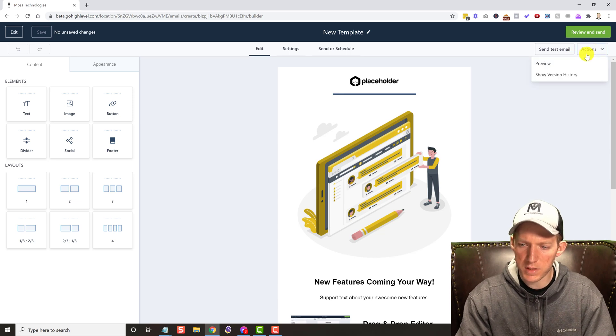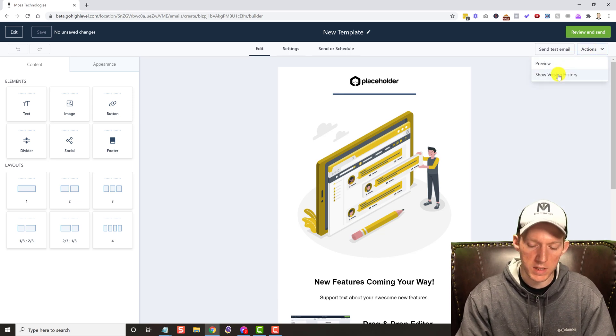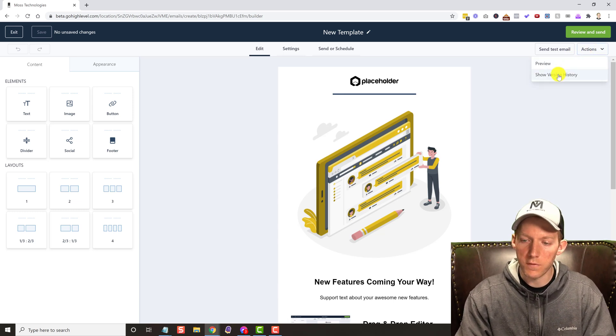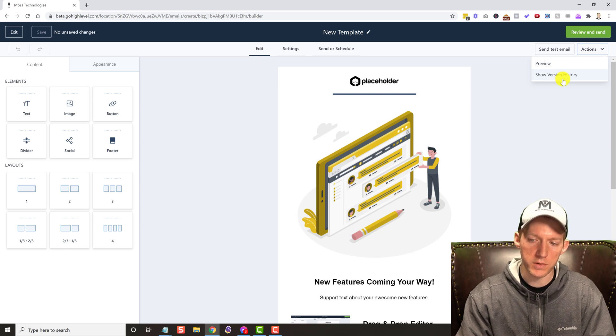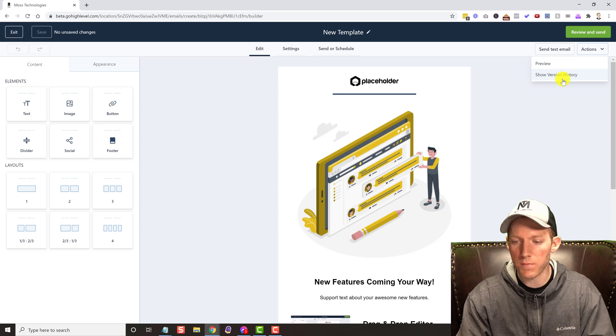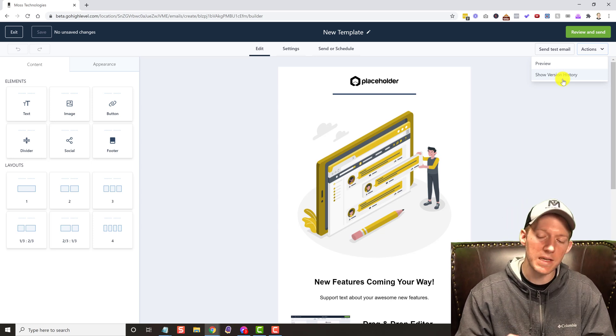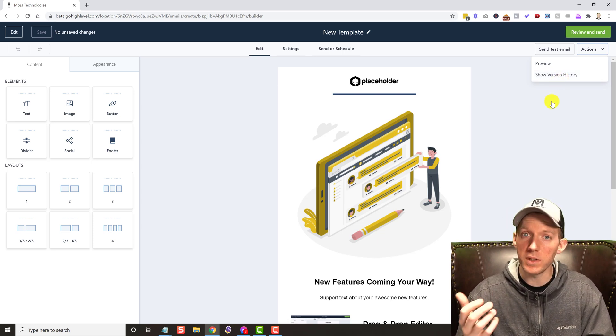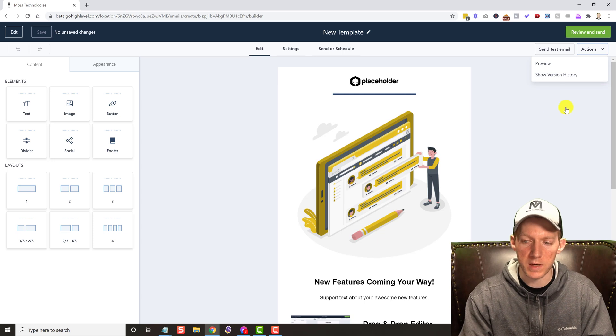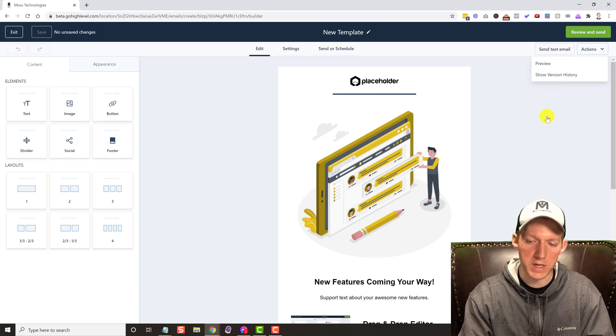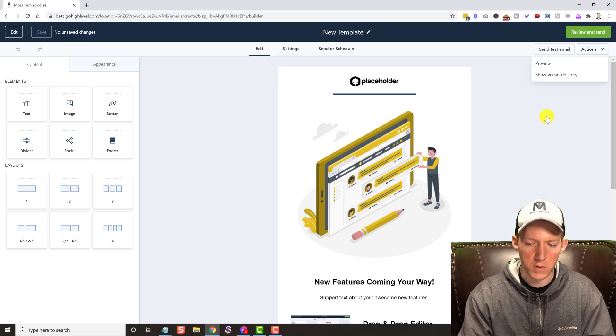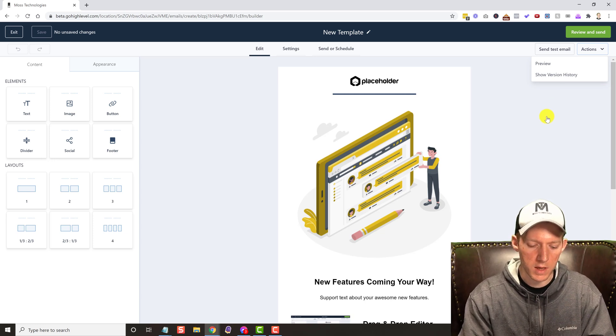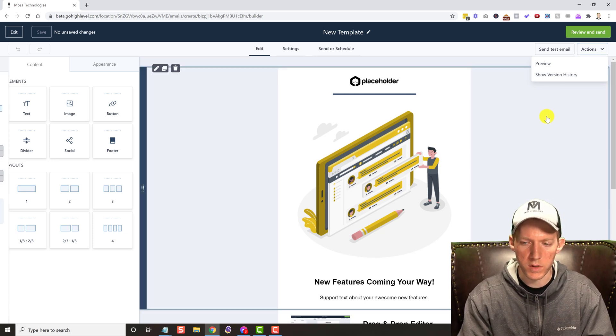We even have some actions where we can see show version history. So if changes are made you can always see that. That is awesome, kind of like building websites. I'm seeing that version history. You can roll back when you're making changes.